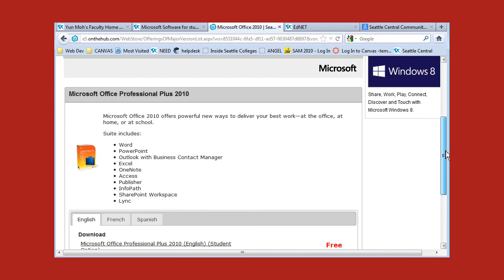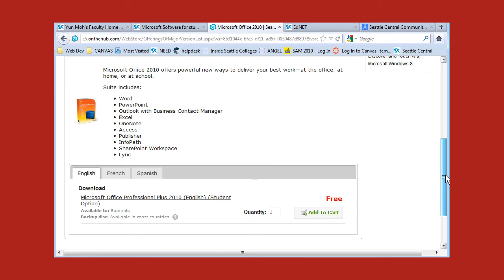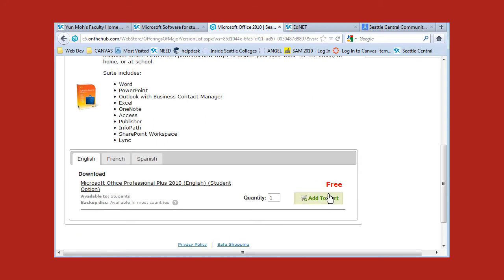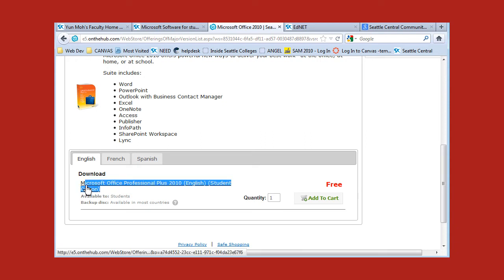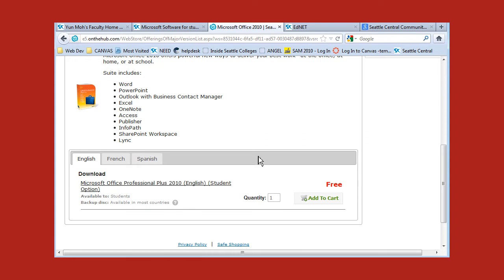Sometimes they will show the price but it should be free. Scroll down to the bottom and you will see the free option. Set the quantity to 1 — it's Microsoft Office Professional Plus 2010 — and click on Add to Cart.